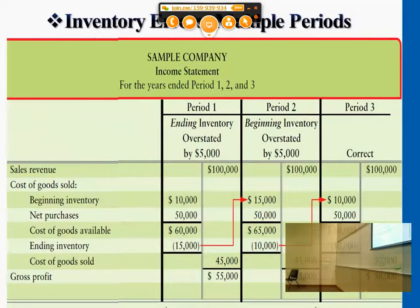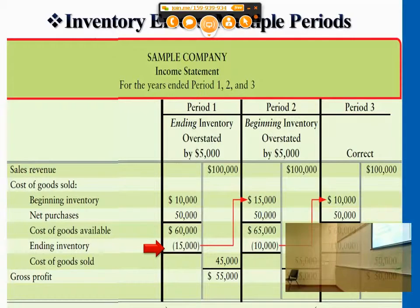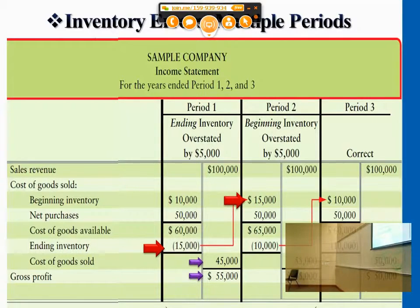Understatement and overstatement effect: since inventory is a permanent account, it carries on to the following season. So if you had an error that occurred in ending inventory, and the upper part mentions that it overstates by $5,000, this $15,000 overstatement of ending inventory would carry on to the following period's beginning inventory.